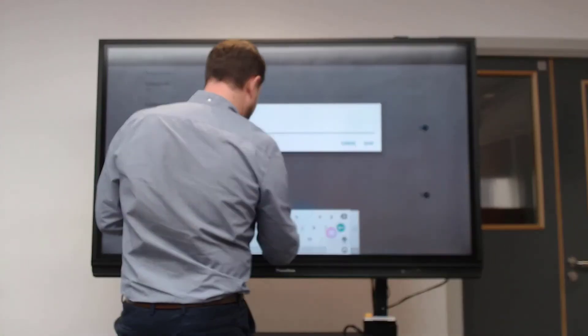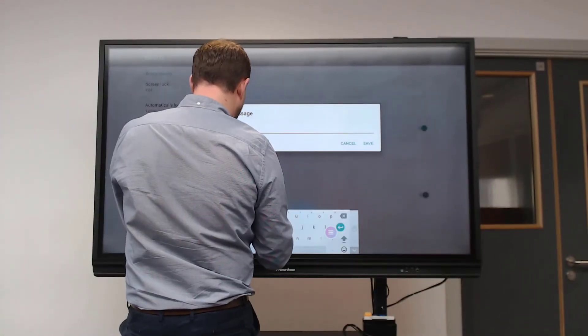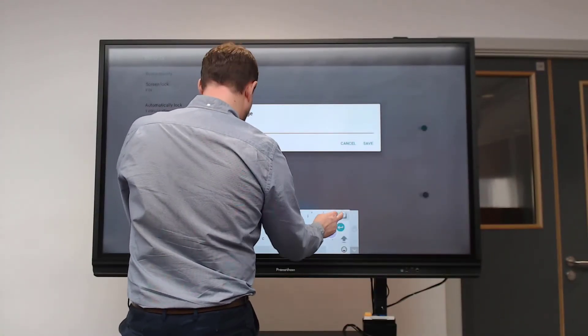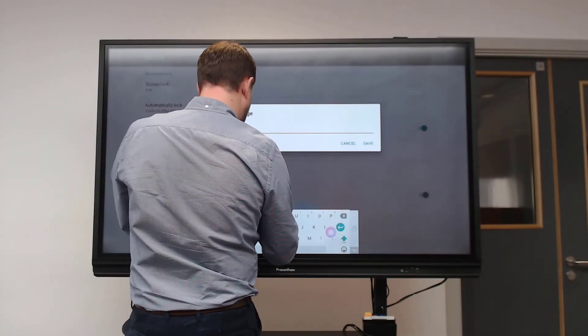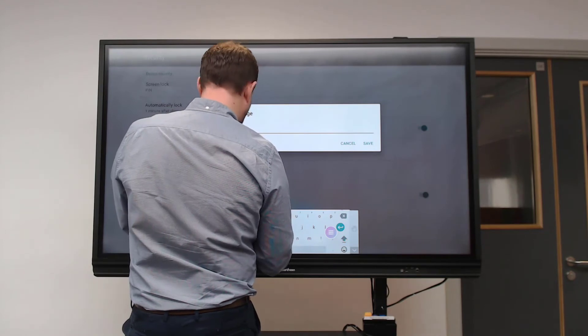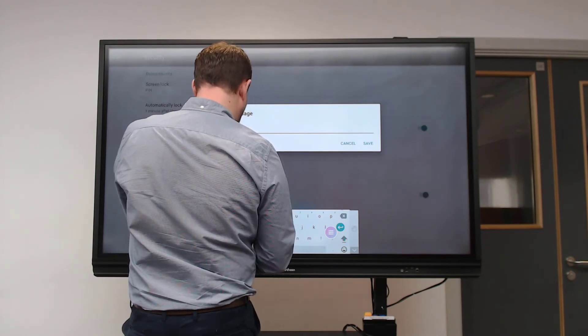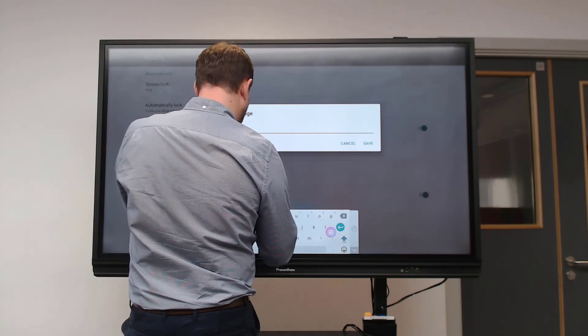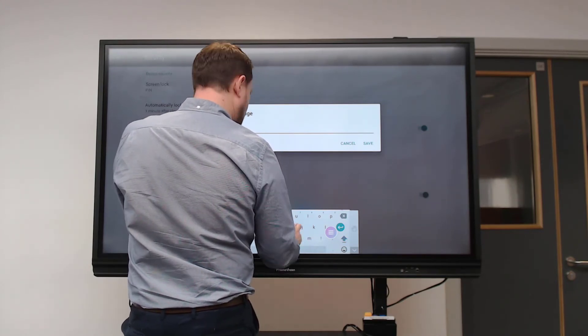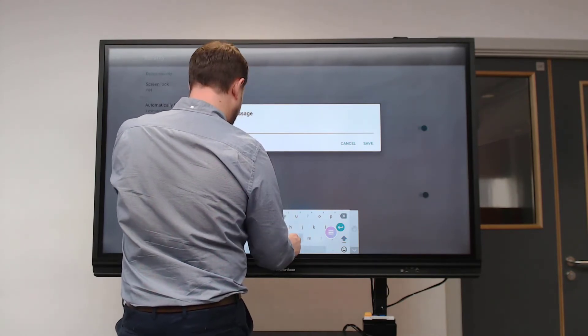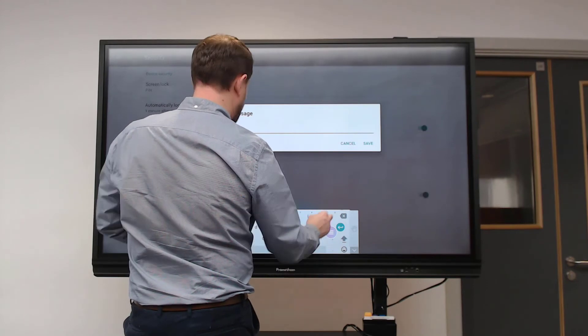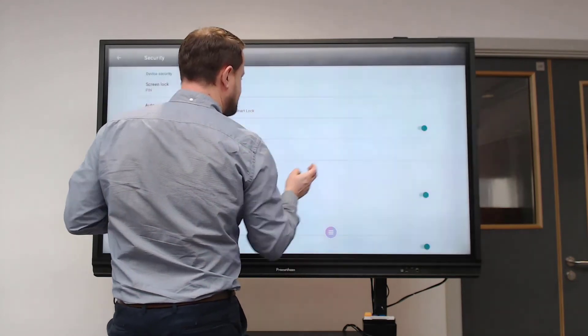I can add a little message, so I'm going to put 'IT trainer' in, so that if it does get locked, people will know who it's locked by. These little things can be very helpful. I'm going to go back out now.